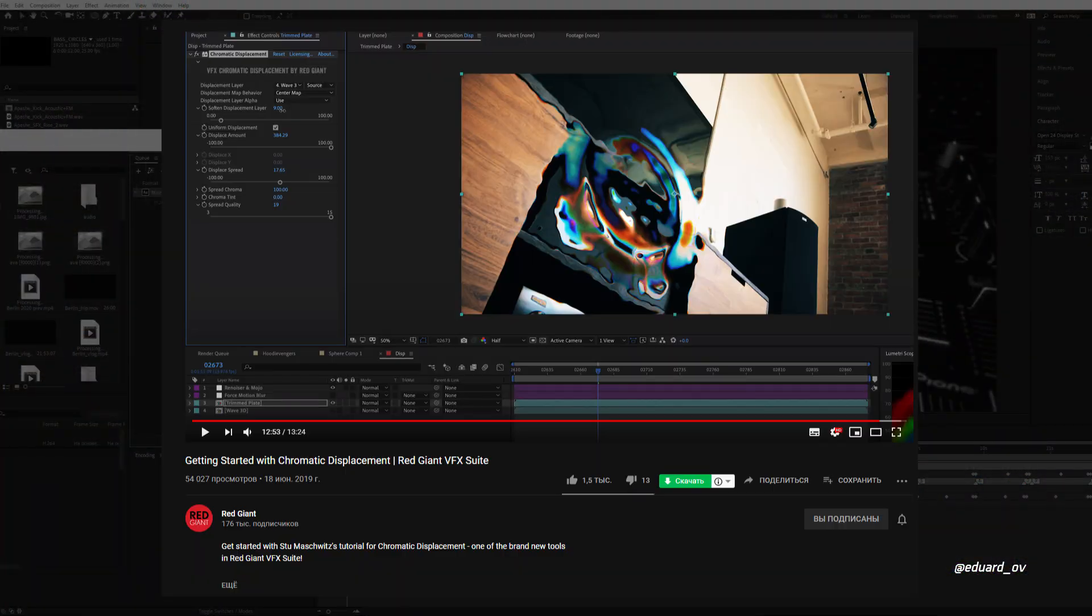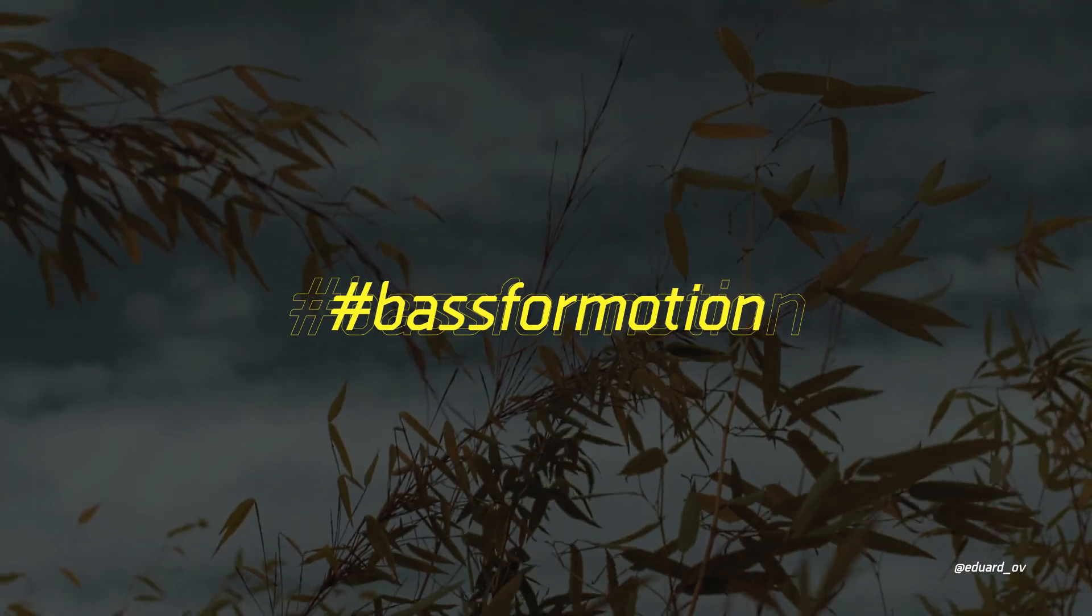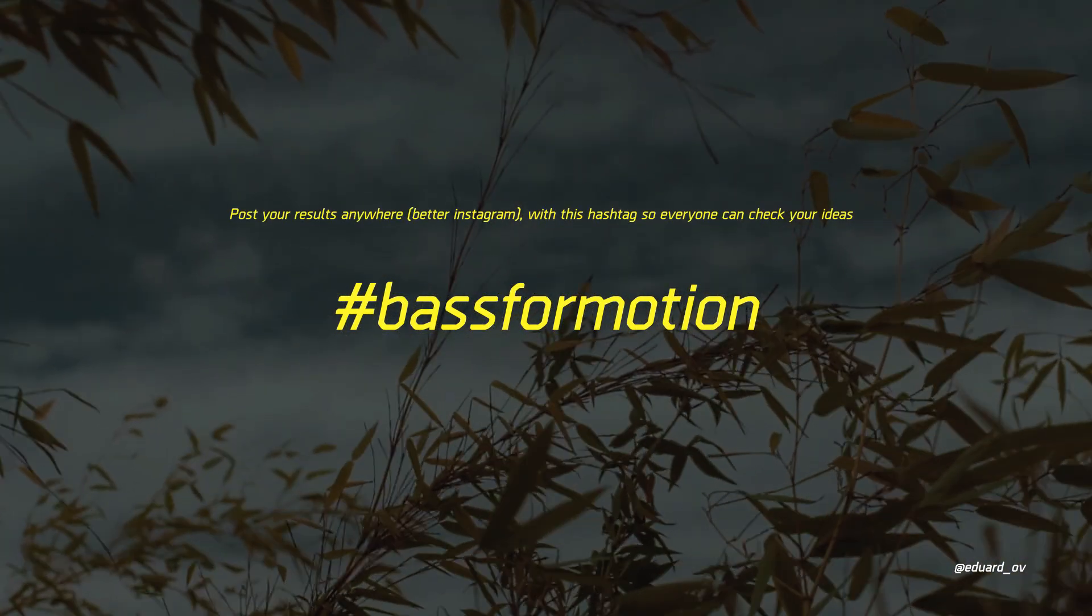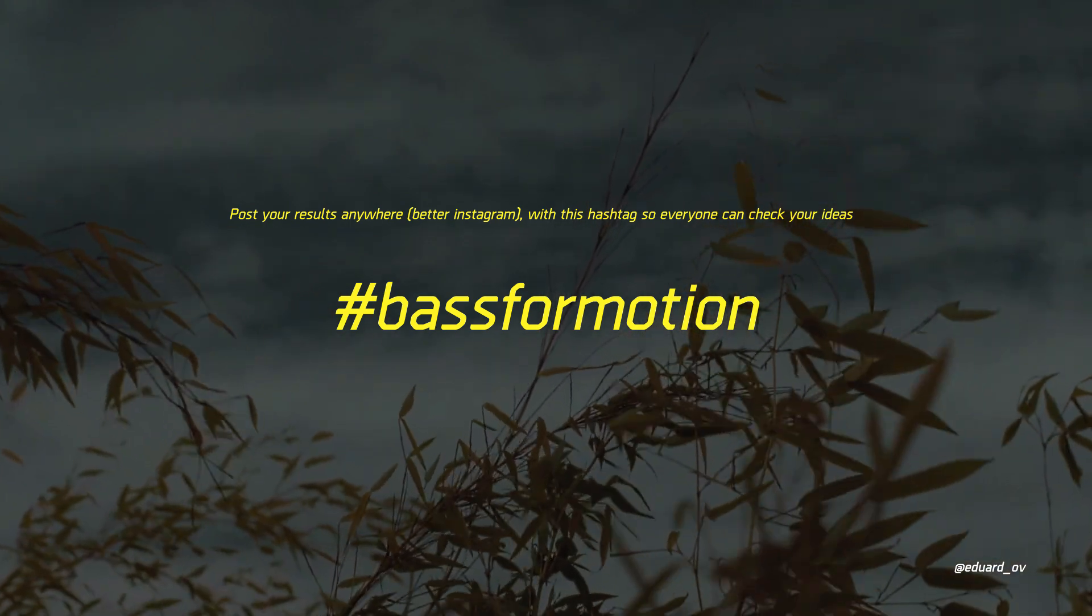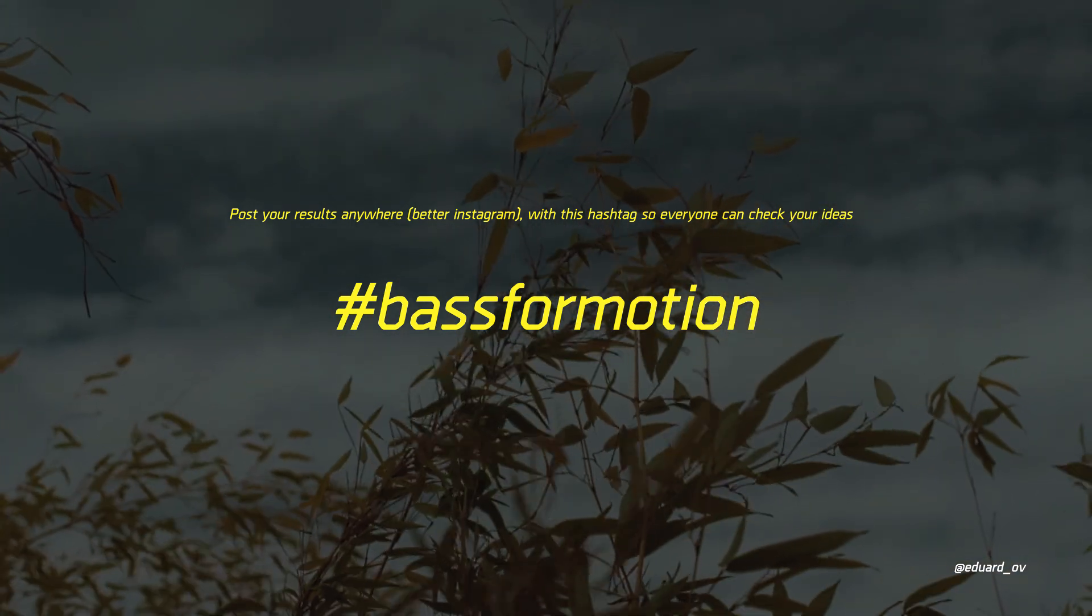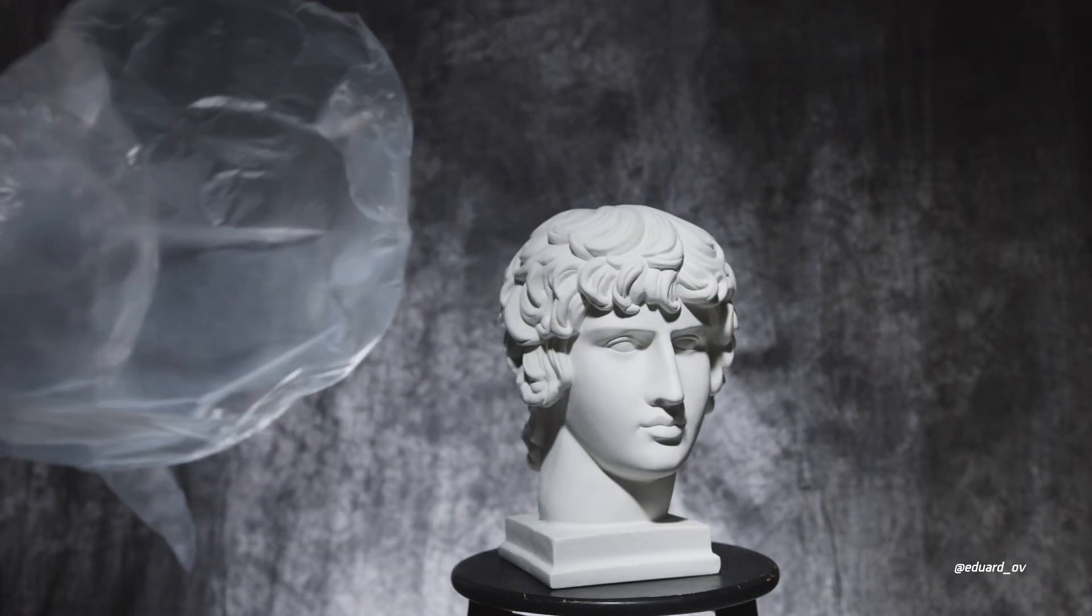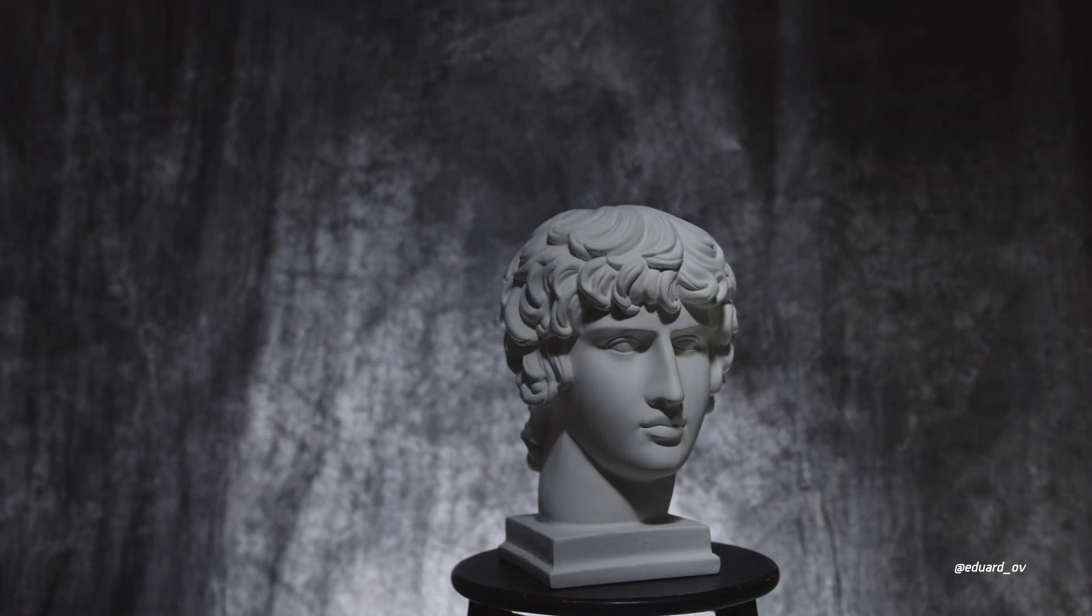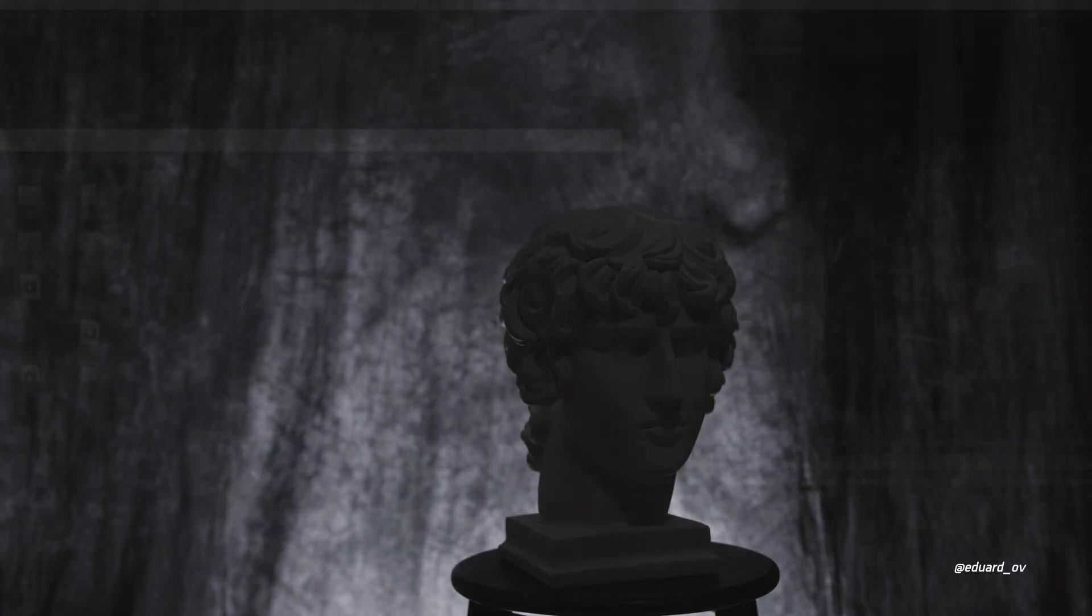By the way, I grabbed the idea from Red Giant tutorial so don't forget to check it out. One more thing: I want to see what you created with this tutorial, so let's post your version with your music to Instagram with hashtag bass for motion. You can use whatever you want, be creative and add something new to this. Hope you're safe right now. See you soon motherfucker, bye.